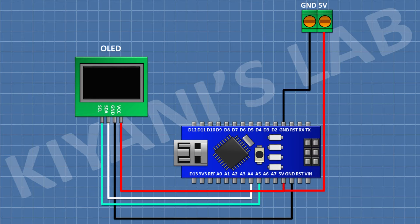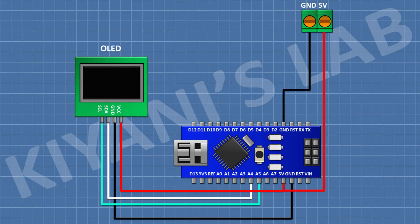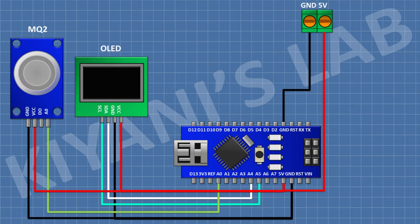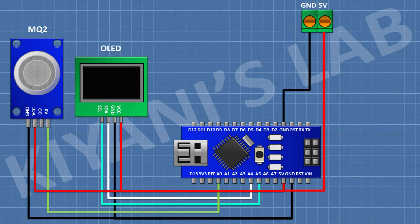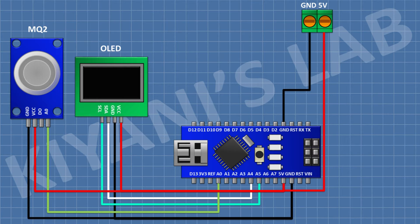After that I'm going to connect the sensor and connect its VCC pin to the 5-volt pin of Arduino, its ground pin to ground, and its analog pin to A0 pin of Arduino.